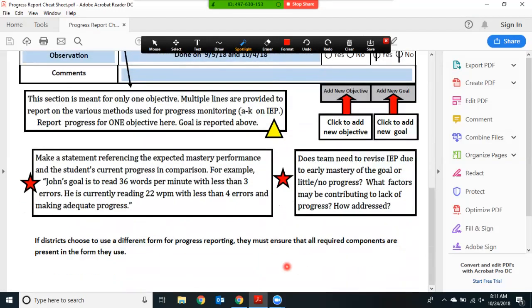Districts may choose whether or not to use the new OP 6A progress report. However, please remember that because the state has indicated that these components must be addressed, if a district chooses to use a different form, they must ensure that all of the required components are contained within whatever form they are using.